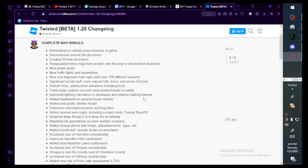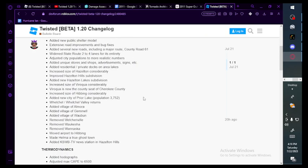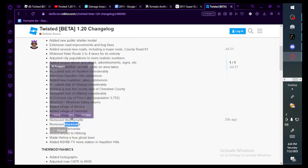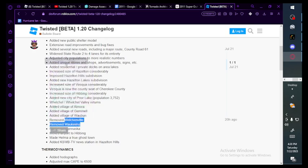Added more tree variations including birch. Fixed scale objects, are now proportional to reality. Improved lighting mechanics in structures and exterior lighting fixtures. Adding basements to several house models, let's go. Added new public shelter model, extensive road improvements and bug fixes.